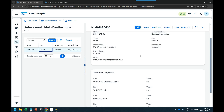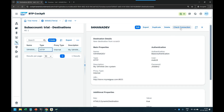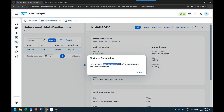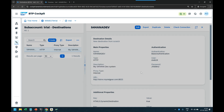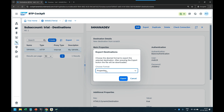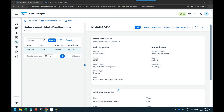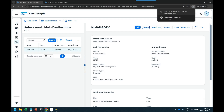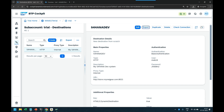My destination is now created. You can view the destination and check the connection. You can see the destination succeeded without authentication — a request went to the backend system and it's working. Connectivity worked, but it did not authenticate — it did not verify if the user ID and password supplied are correct. You can now export this destination as a property file and share it as study material.